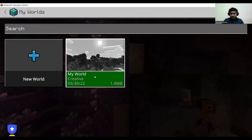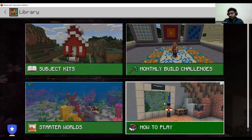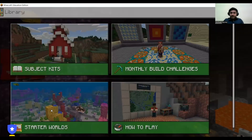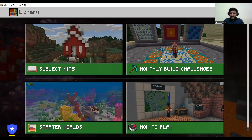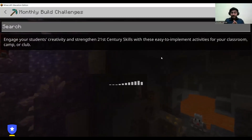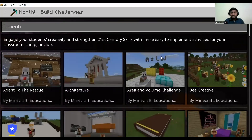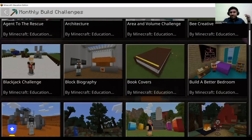If I click Play, I can either create a new world or go to View Library. In the library, 'How to Play' generally contains tutorials and starter worlds if you want to play around. Apart from that, there are monthly build challenges — if you're very familiar with this platform and have completed all the subject tutorials, you can go and take on some challenges.